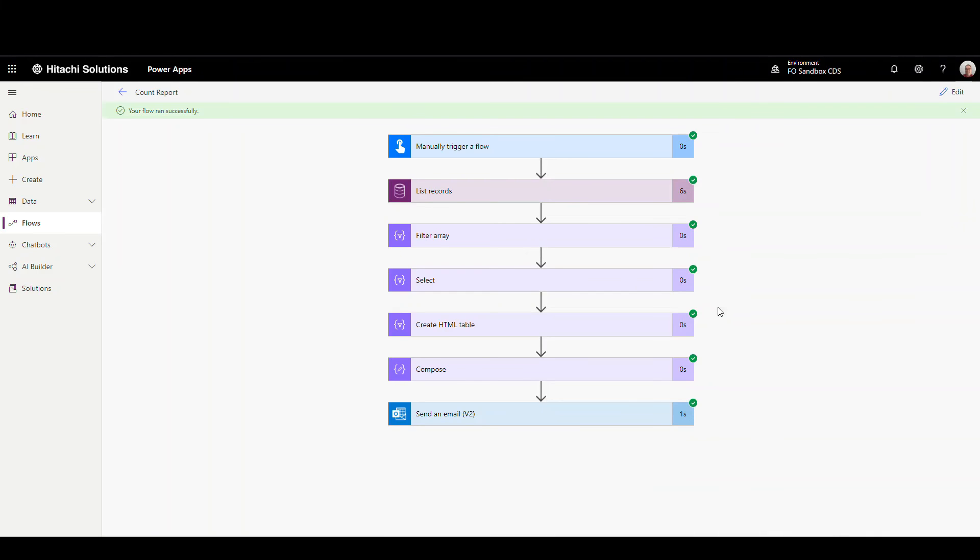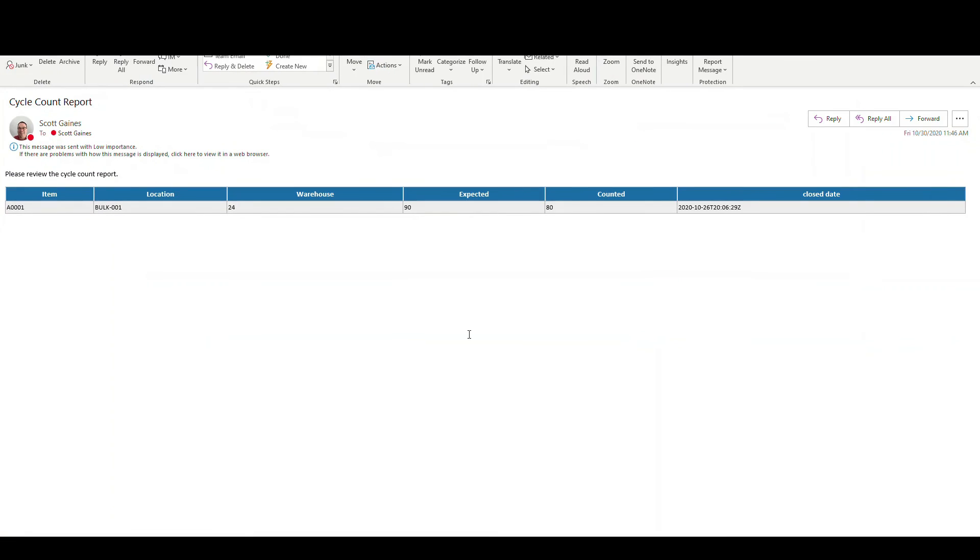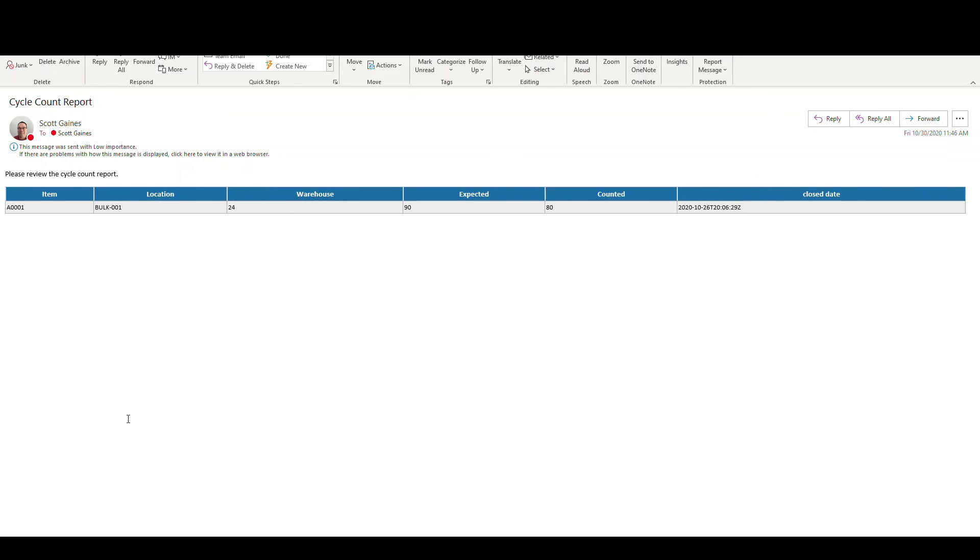So we completed successfully and let me open up the email now. So here's our email that we got. So if you remember, we had our item A001, our location was bulk-1, warehouse was 24, expected was 90, counted was 80. Here's our date and time that it was closed. Now this is where the CSS comes in. You know, that's got the blue header and the gray lines. So that's where the CSS comes through on that.